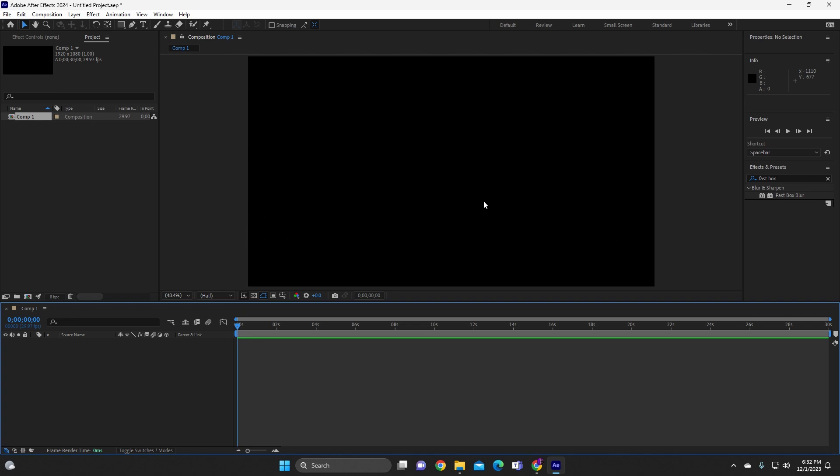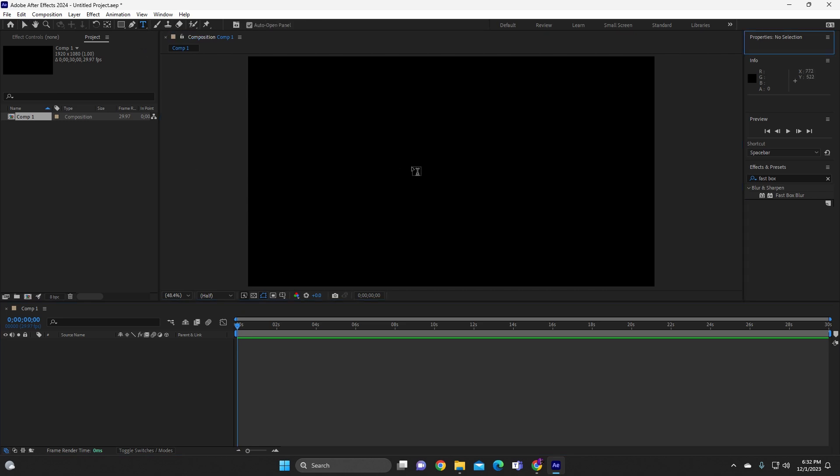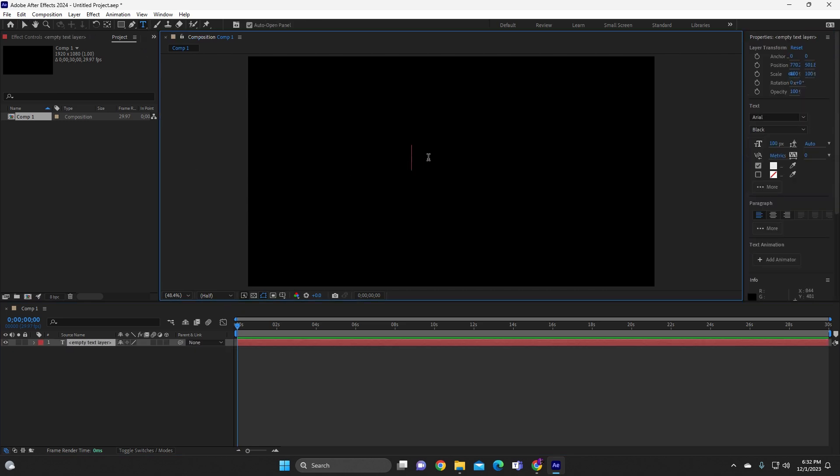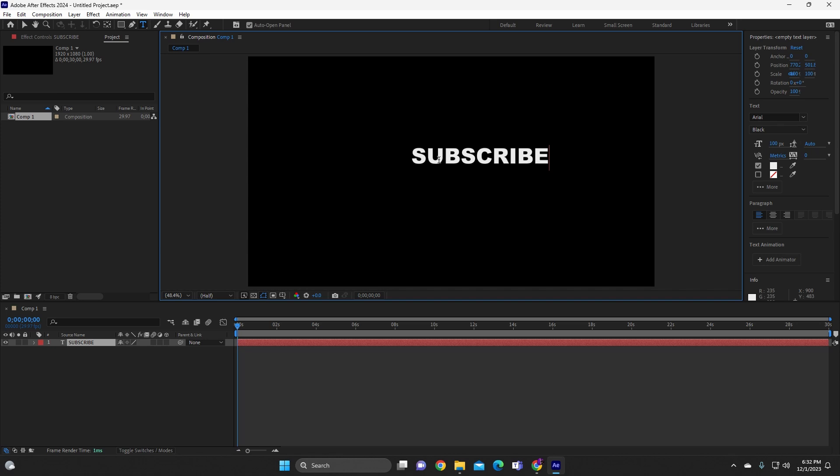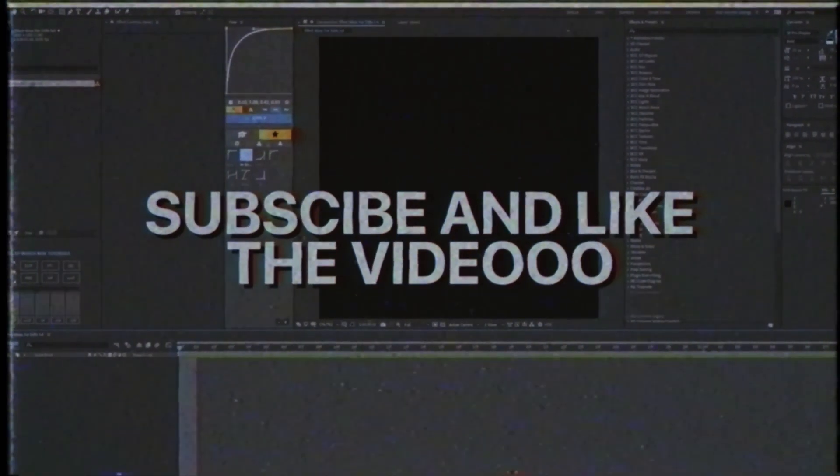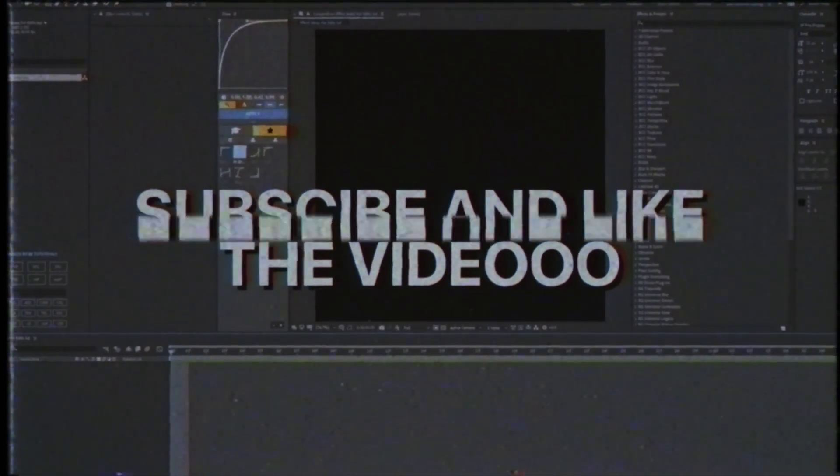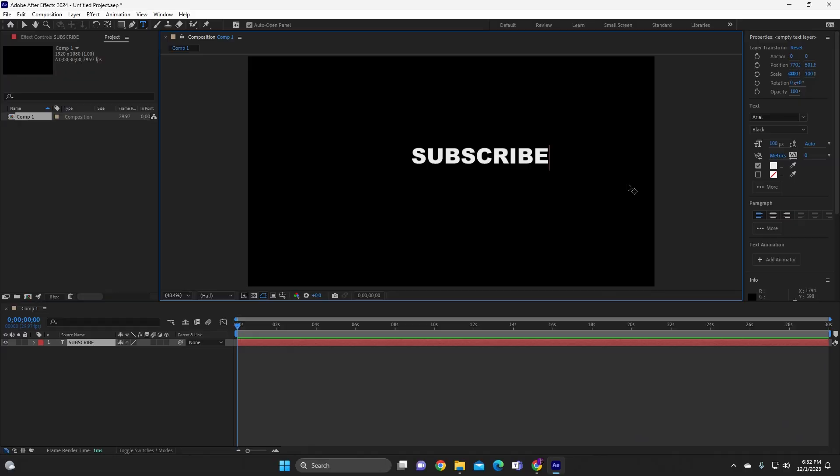Alright, so we're gonna first start off by adding our text tool. So we're gonna go up on top of here, we're gonna add our text right here. And then we're just gonna obviously put subscribe, alright? You know, cause obviously that's what you gotta do, right? Subscribe. But I'm gonna wait though, I'm gonna wait.